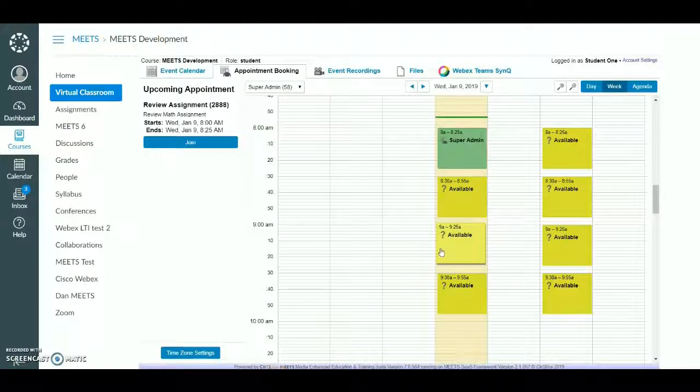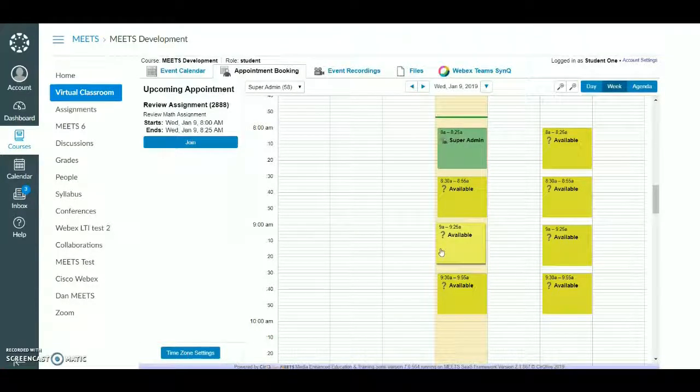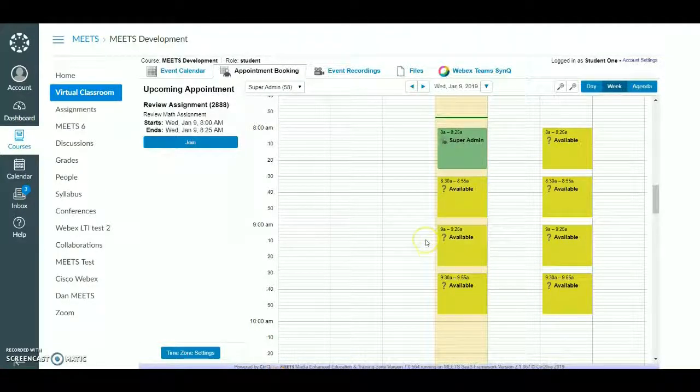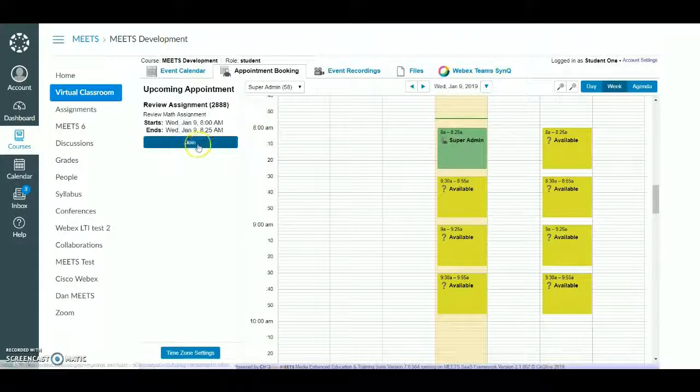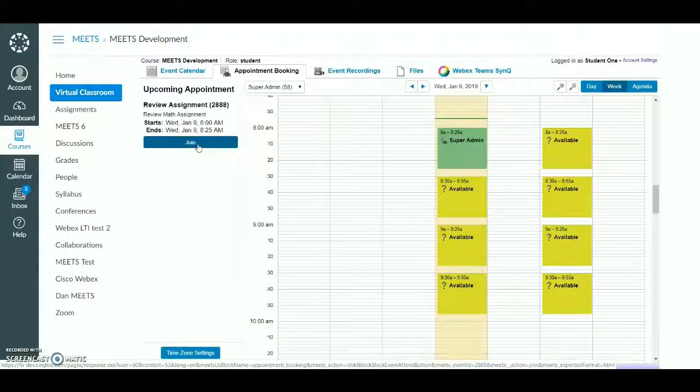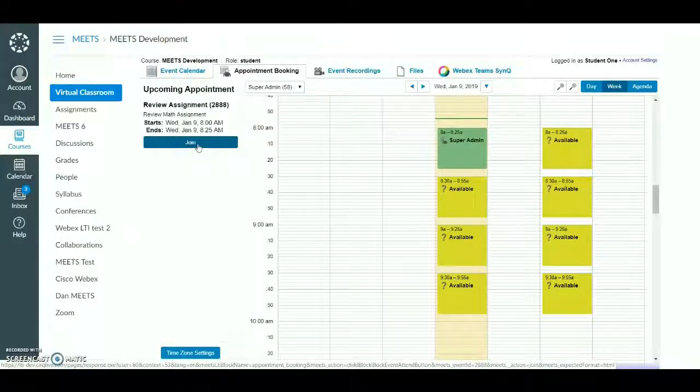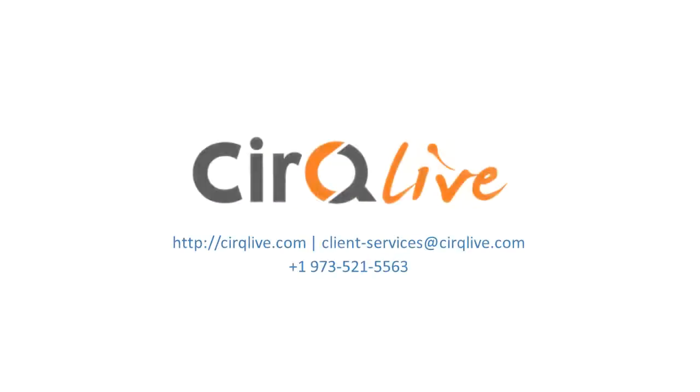Reserved appointments will appear in green and will appear in the teacher's calendar as well. Upcoming appointments will appear in the left-hand panel from where students can join the appointment.